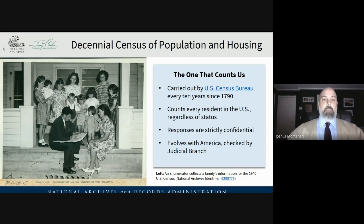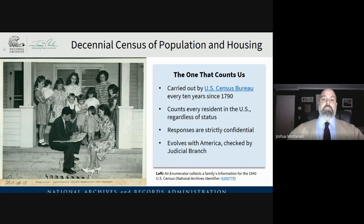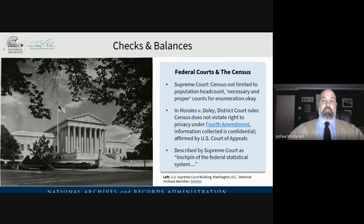But the census most of us are concerned with is the decennial census of population and housing — that's the one that counts us, like the gentleman in the photograph from the National Archives. It's carried out by the U.S. Census Bureau every 10 years since 1790. It counts every resident in the United States regardless of status. Responses are strictly confidential, and the census evolves with America. The judicial branch has ruled that the population headcount is not the only thing the census can do — hence the other kinds of census like economic and agricultural.